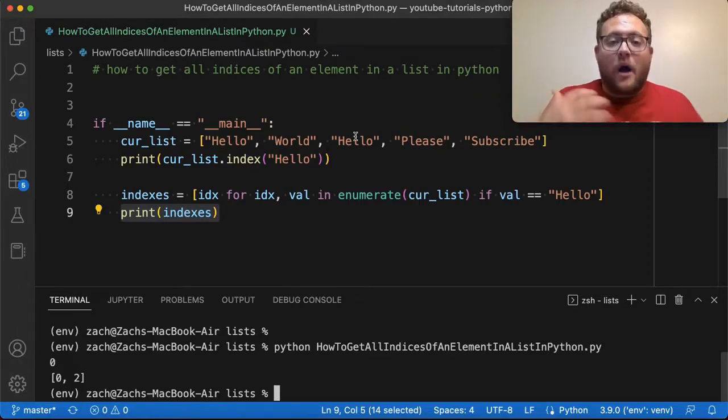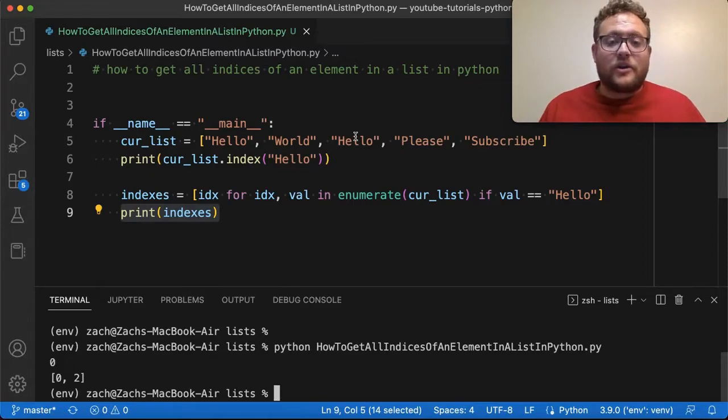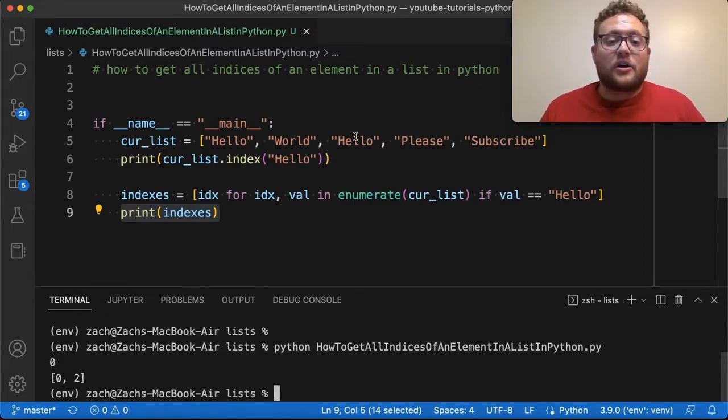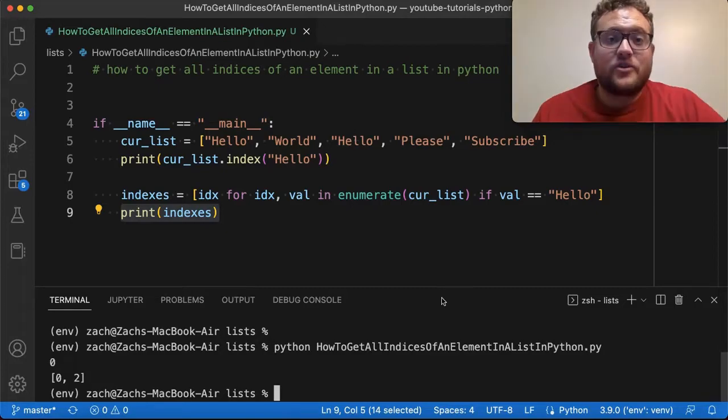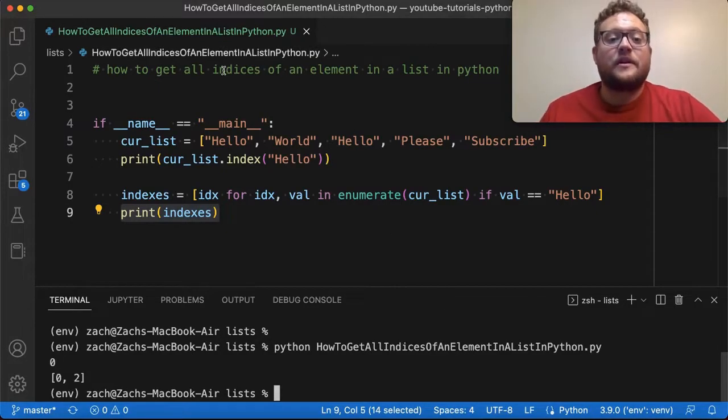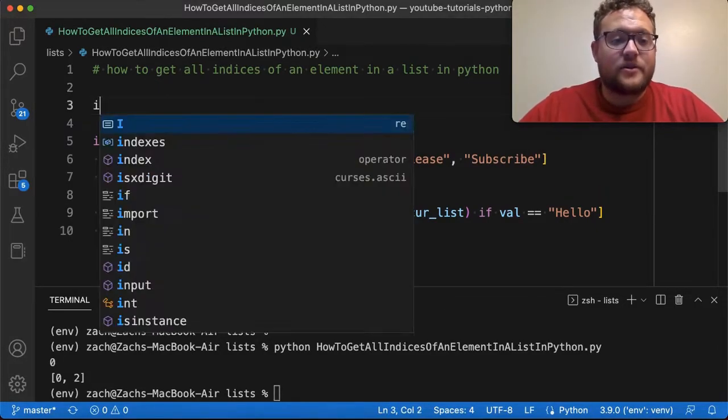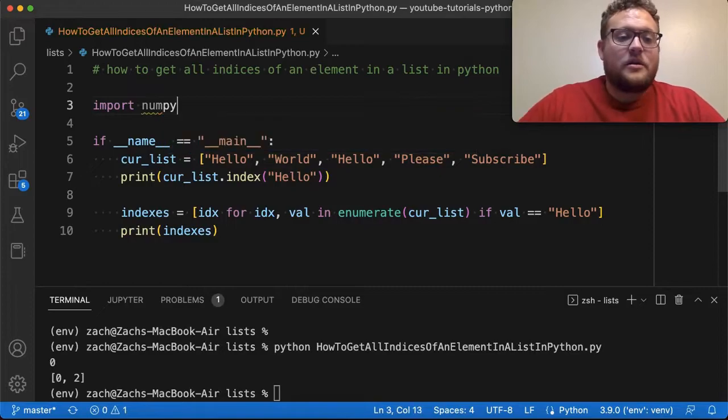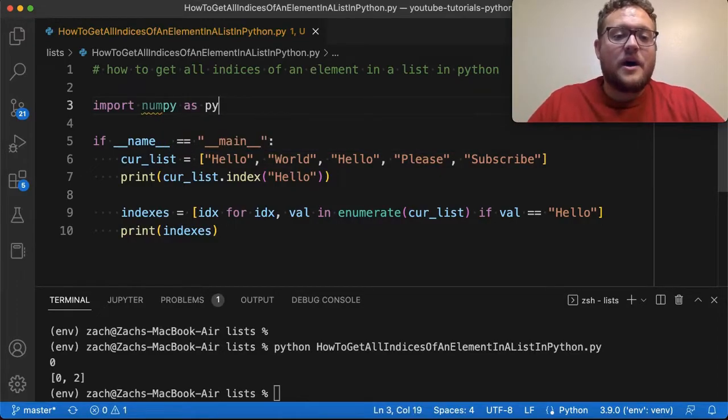So now what's the other way that you could do this? You could essentially do this using a package called numpy. So to use numpy, essentially you have to actually import the package. So import numpy as np.